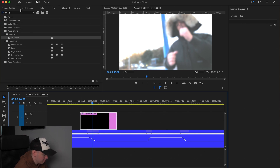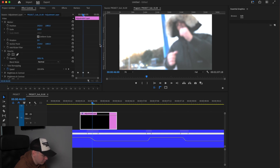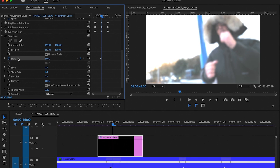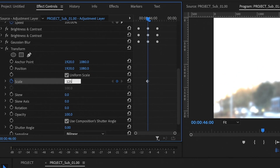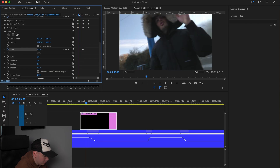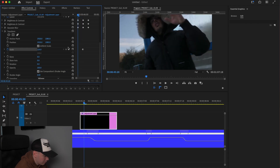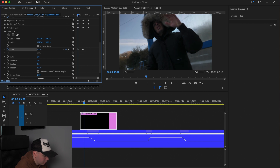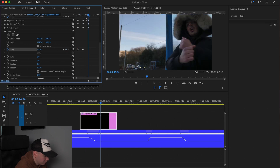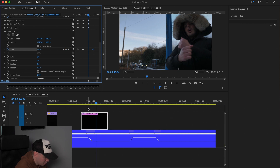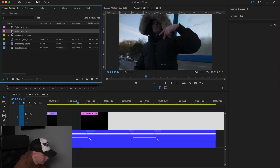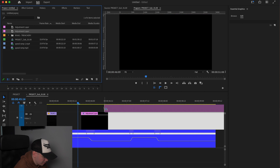Now we're going to add a little bounce. Add a Transform effect and drag it onto our footage. Go to Effects Controls, scroll down to Scale, and increase the scale by 120. Go back to the start with the other keyframes and reset. You can drag this out a little bit longer to create a longer bounce effect.